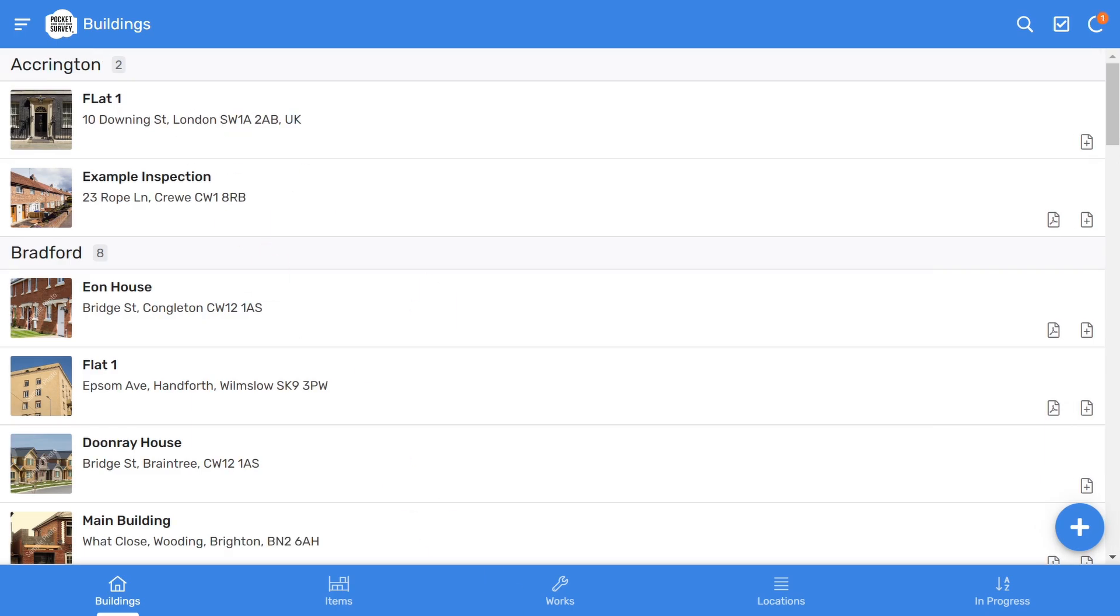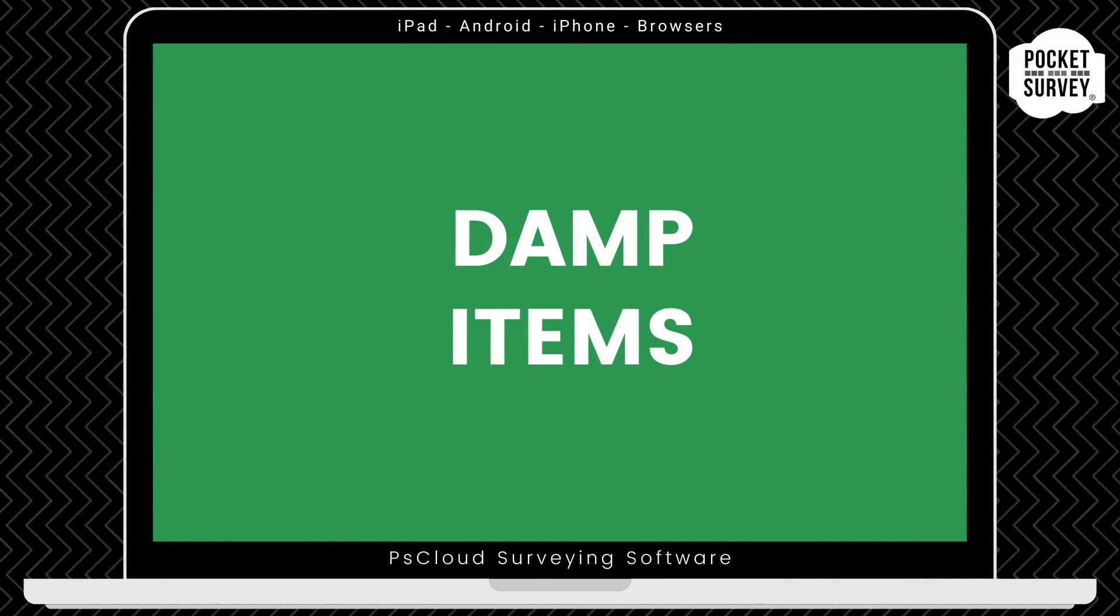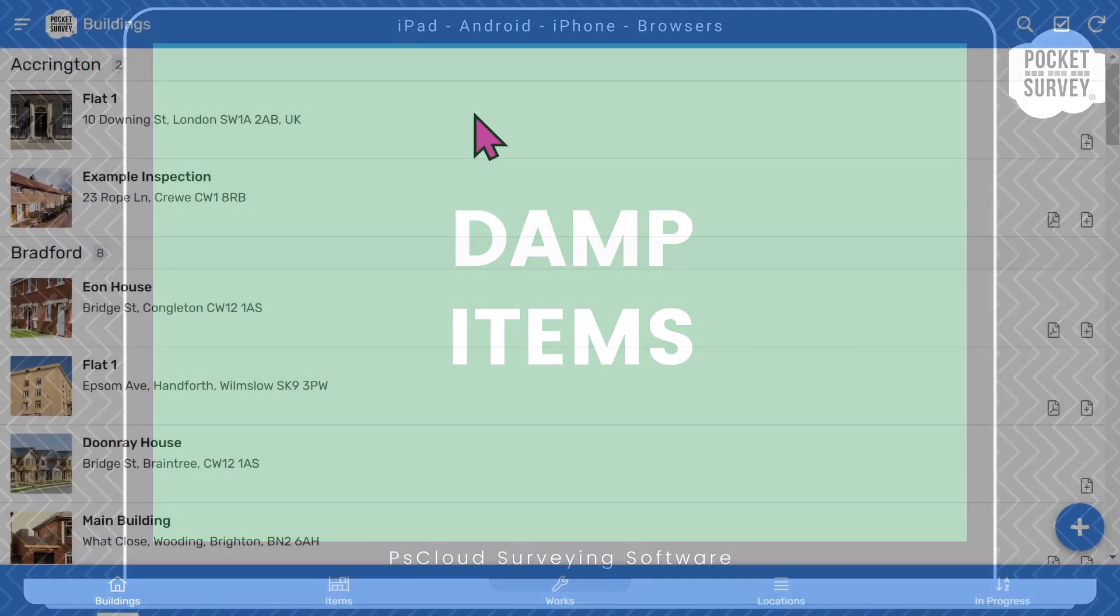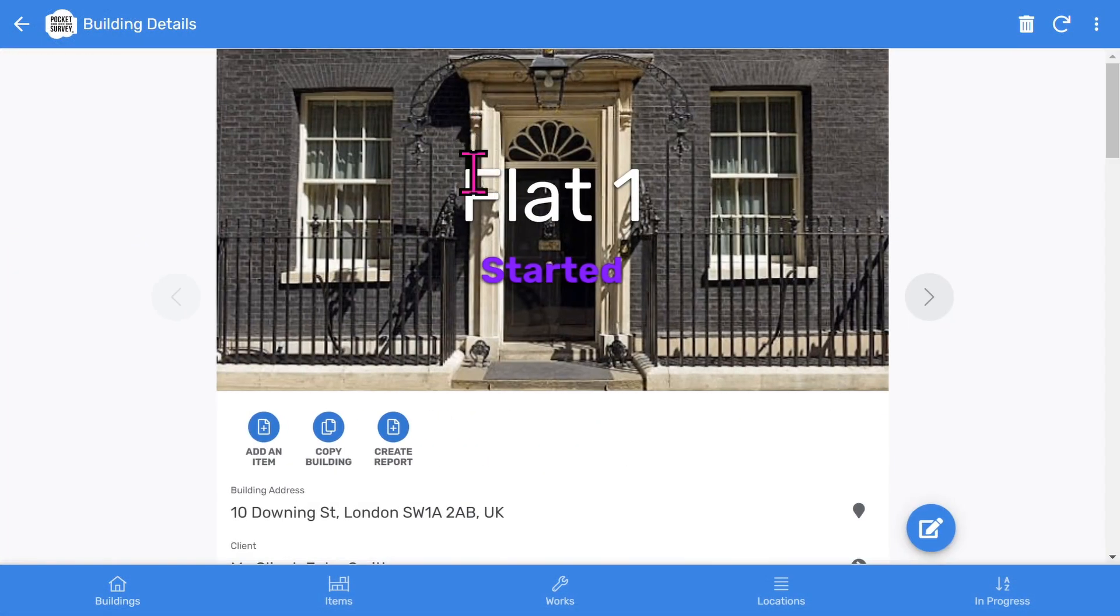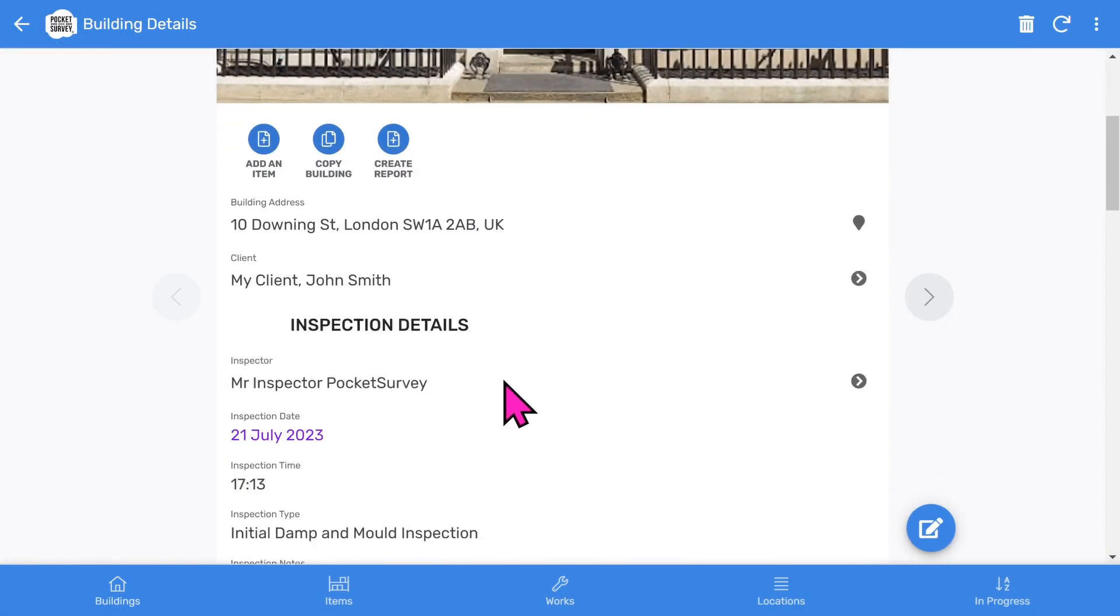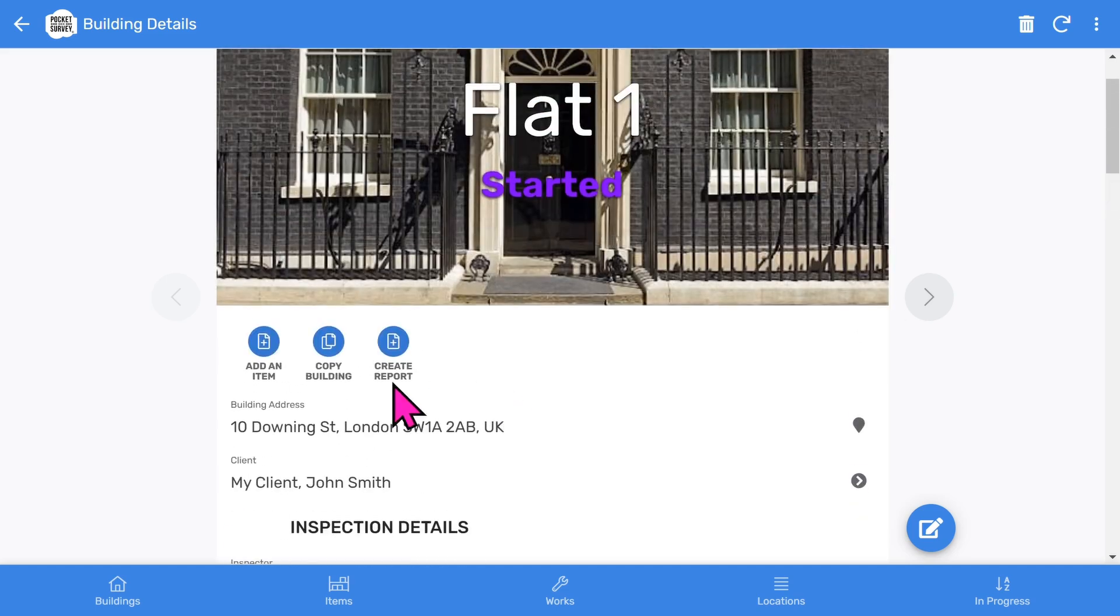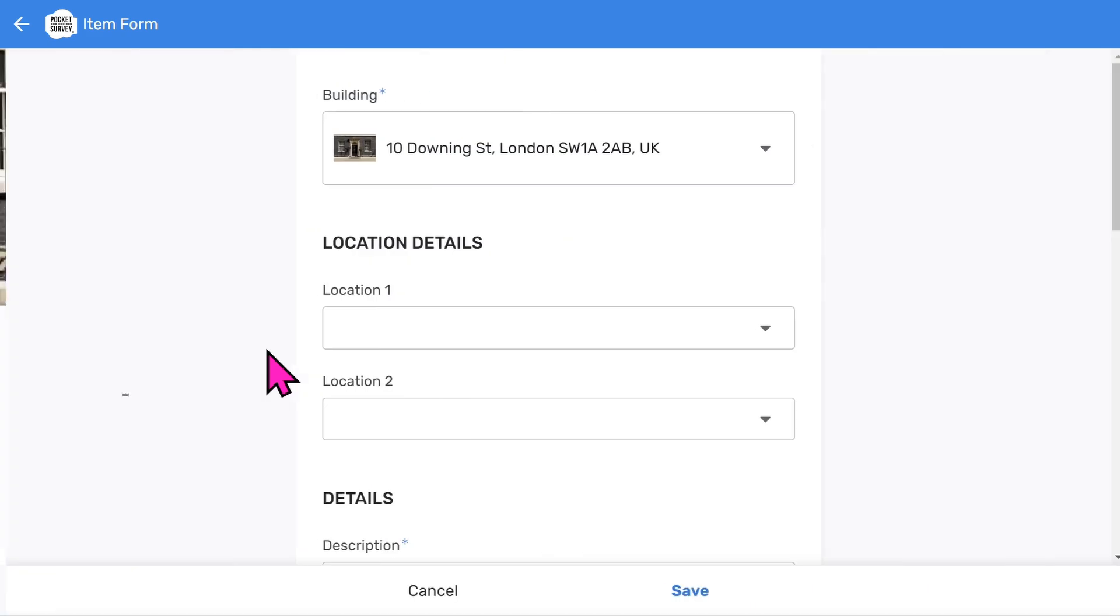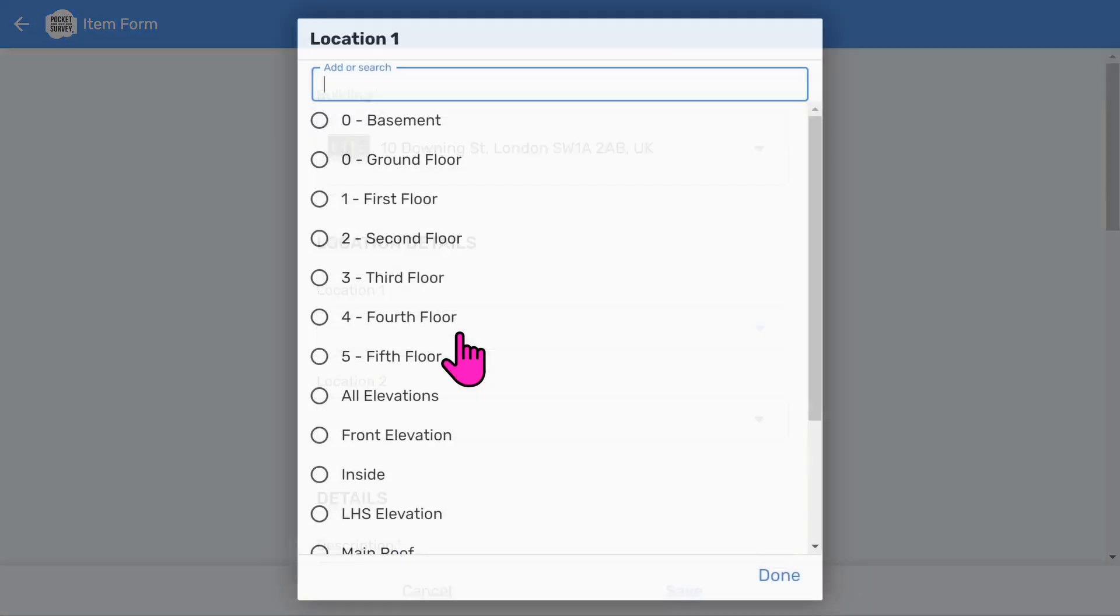Now we've set up the first part of the report. We can now inspect the damp items in the building. Let's start by entering information about the damp area. So we'll tap into the building record to view it. And you'll see the information we've entered so far. What we're going to do now is add a damp item. We tap the add item button to load the scrollable data entry form.